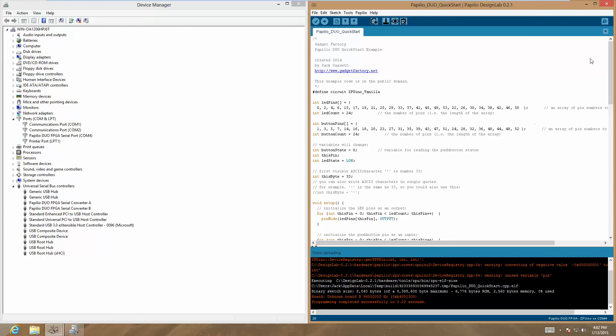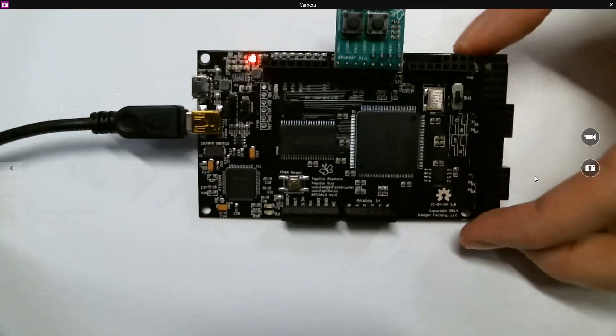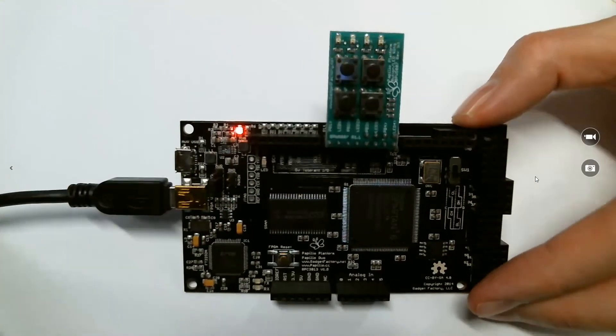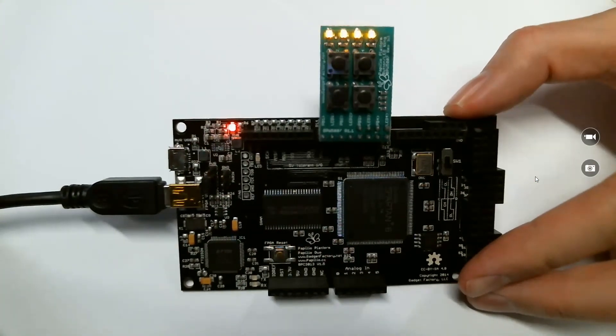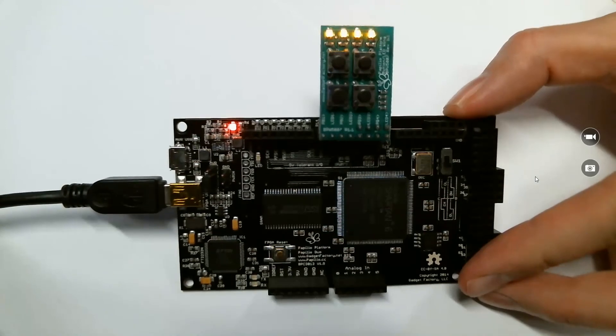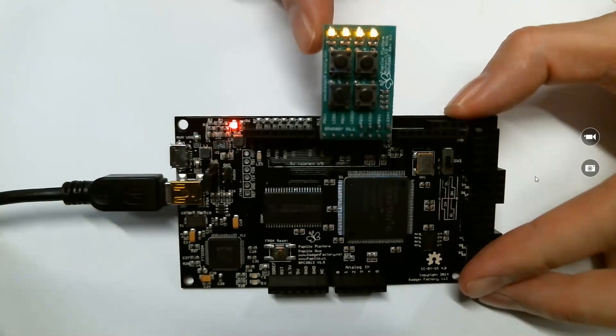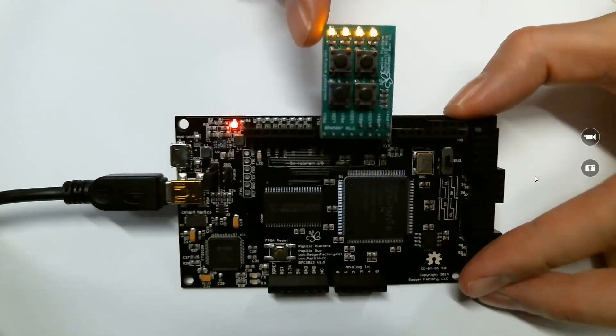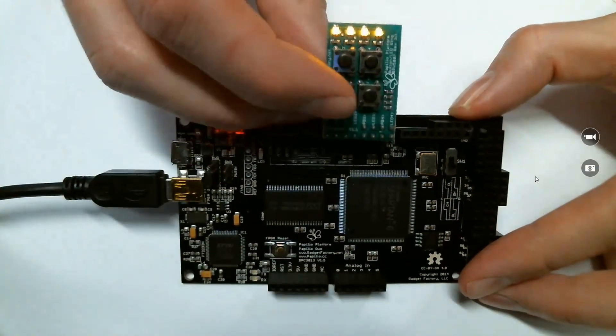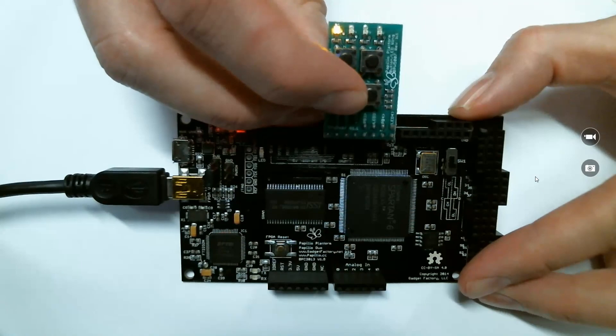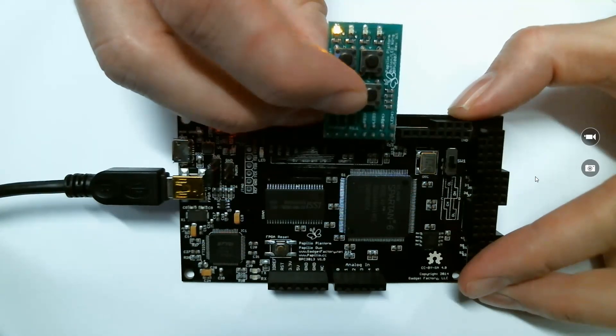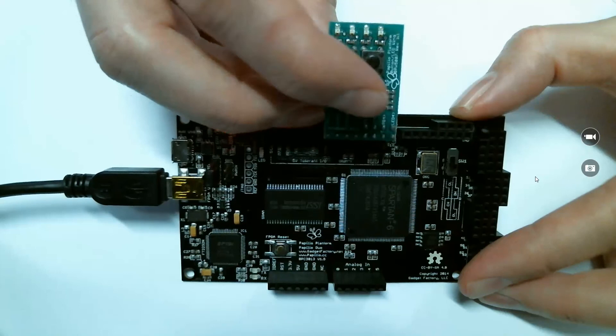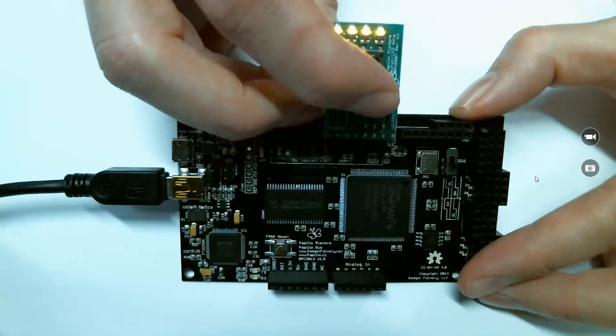Now if we take a look at our circuit board, I've got a button and LED wing connected to one of the wing slots, and I can see that this quick start sketch is actually blinking the LEDs. If I hold down one of the buttons, it should make that LED go solid, as we see here.